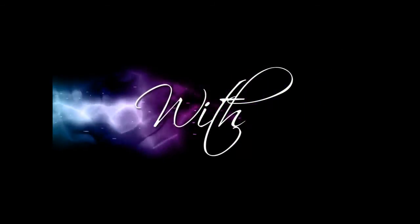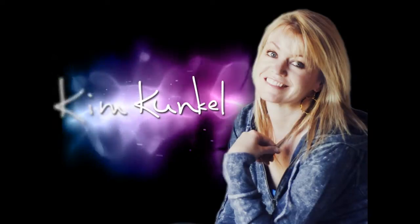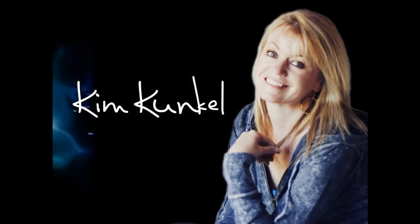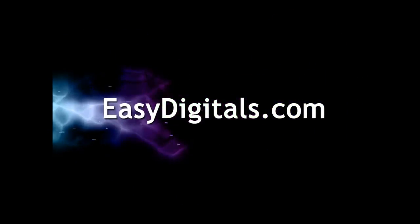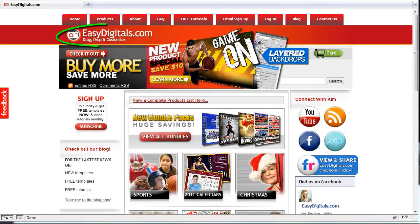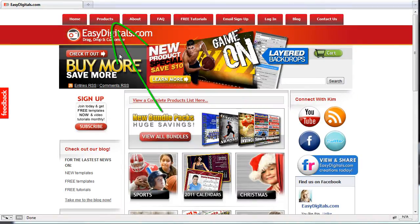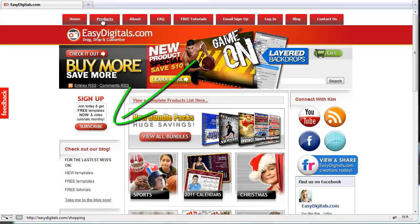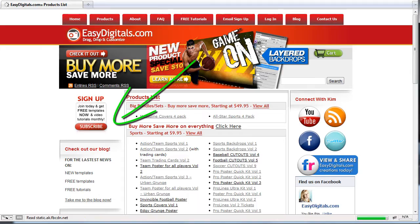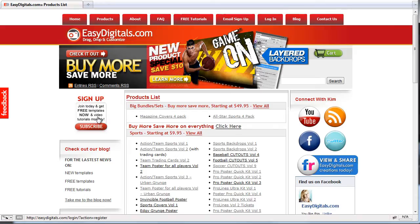Hello and welcome to a new EasyDigitals.com video tutorial. Remember you can get all of our high quality Photoshop and Photoshop Elements templates at EasyDigitals.com. Just click on the products button. And don't forget to sign up for our monthly newsletter. We give away free templates and tutorials each and every month along with product update info and coupons.